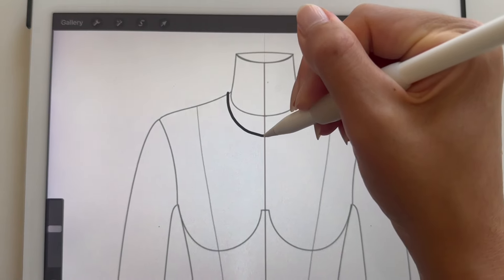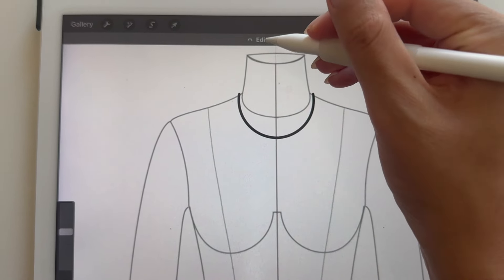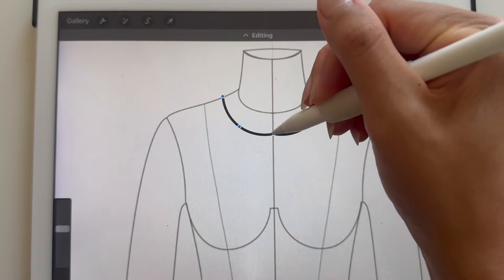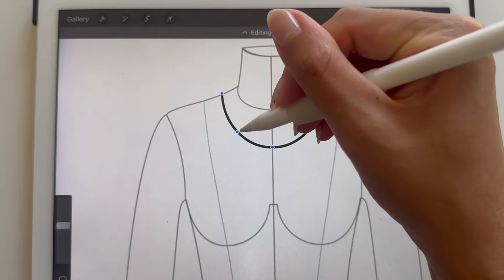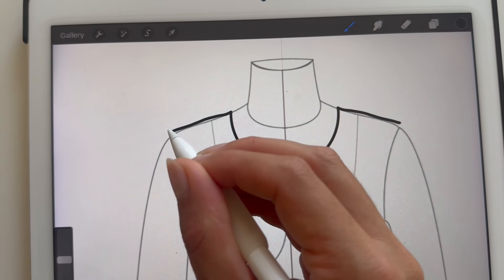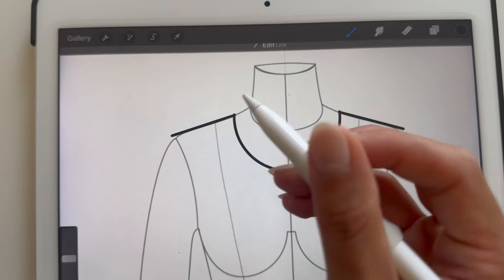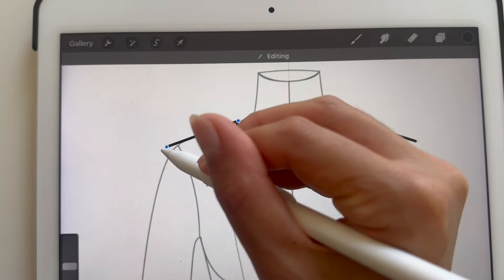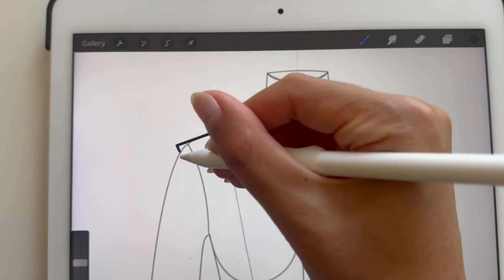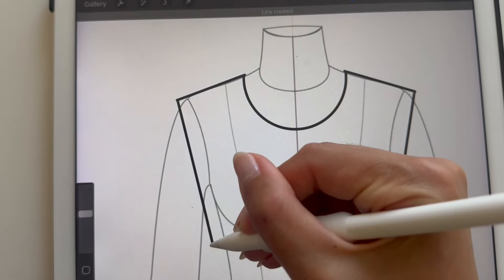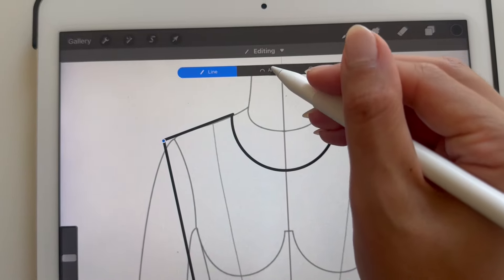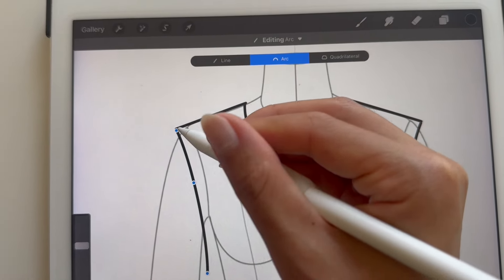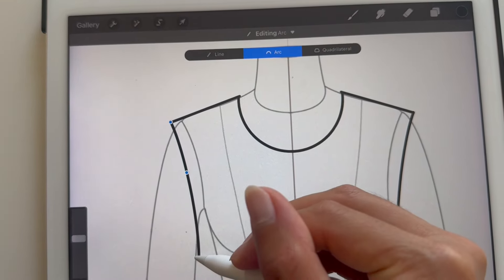Procreate has this feature called Quick Shape, which helps give you more control over your lines. To use Quick Shape, draw and hold the pencil on the screen. This will give you options to adjust by dragging the blue transform nodes. I'm drawing, holding my pencil on the screen, tapping to change my shape, and then dragging these blue circles for more control.